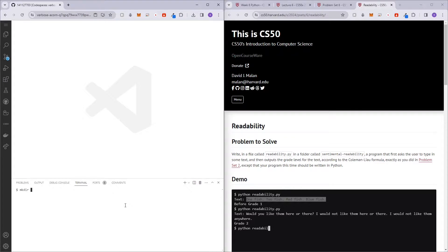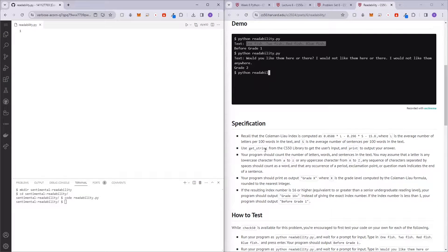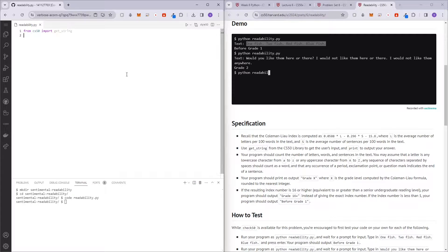Let's get started — make directory. So here we have the readability.py file. The first step is to use get_string to get the user's input. So let's import get_string: from CS50 import get_string. And now text equals to get_string, passing in 'Text'.